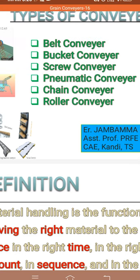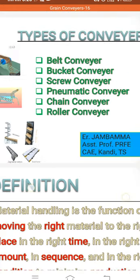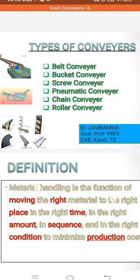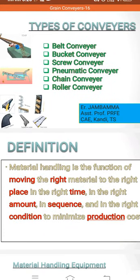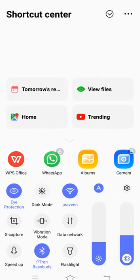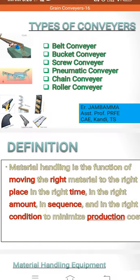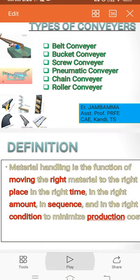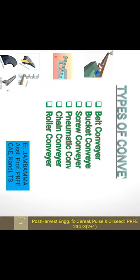The six types are: belt conveyor, bucket conveyor, screw conveyor, pneumatic conveyor, chain conveyor, and roller conveyor. These are all material handling equipment used for conveying material from one place to another.